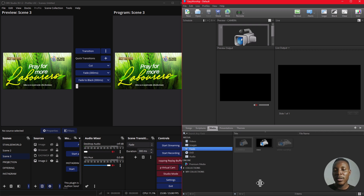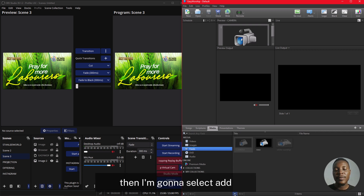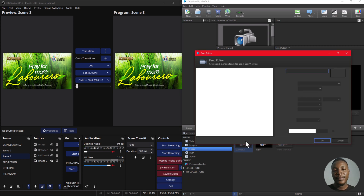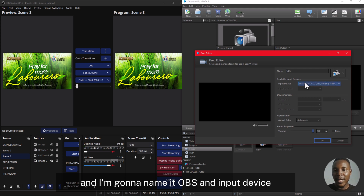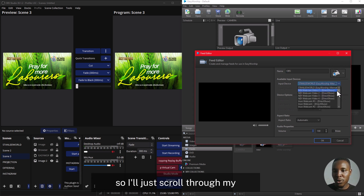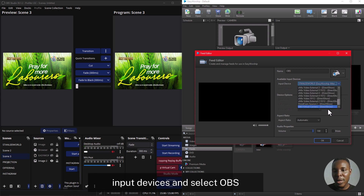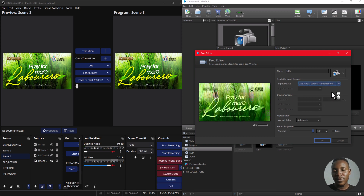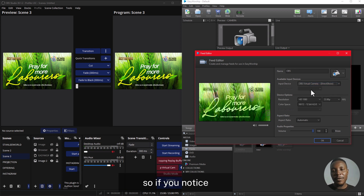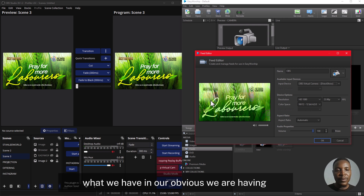I'll close this panel and then select Add. I'm going to name it OBS and set the input device. I'll scroll through my input devices and select OBS Virtual Camera.